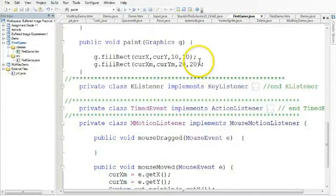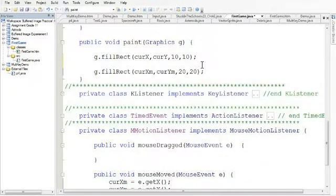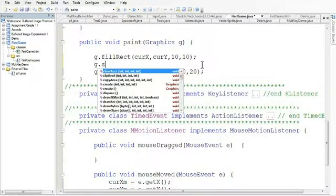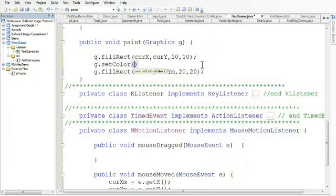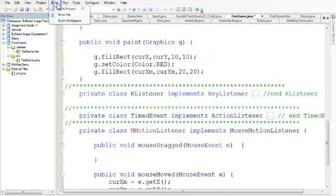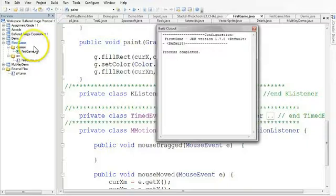So what happens with the paint method is we can set the graphics color. So the default graphics color is black. What I can do here is I can say g.setColor, and I can set the color to Color.RED. And now I'll probably have to import this. Oh, looks like I've already imported the color.